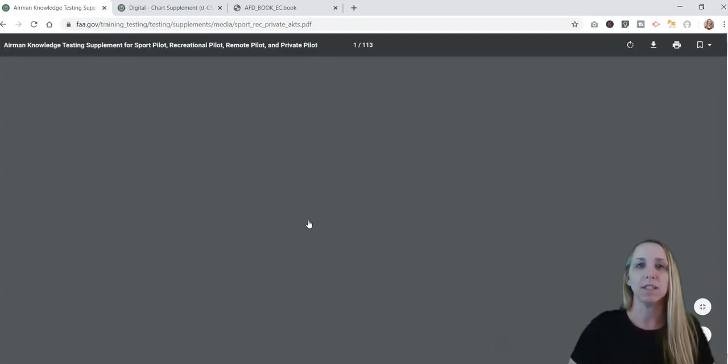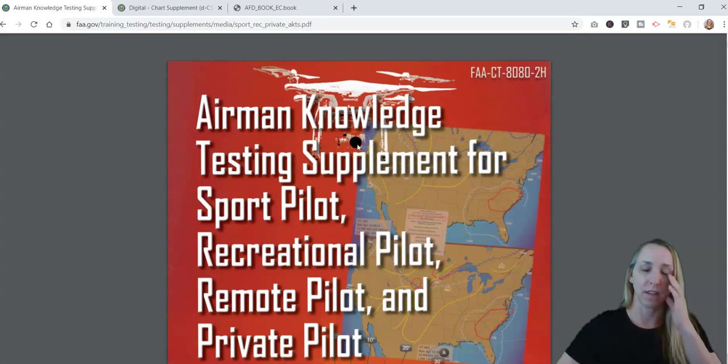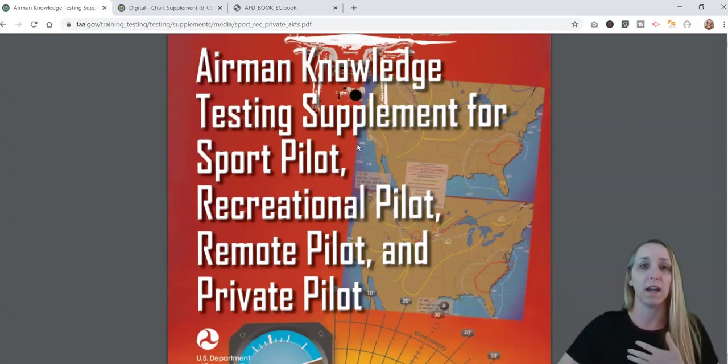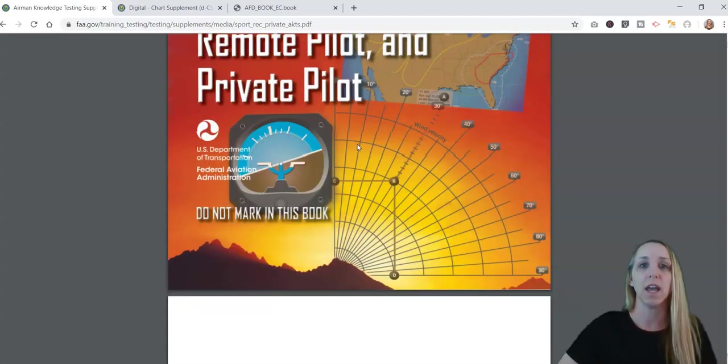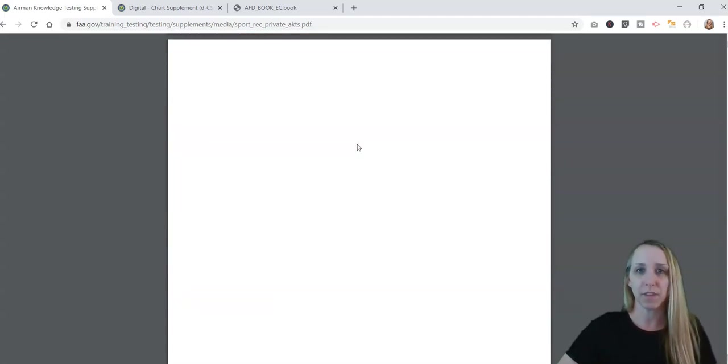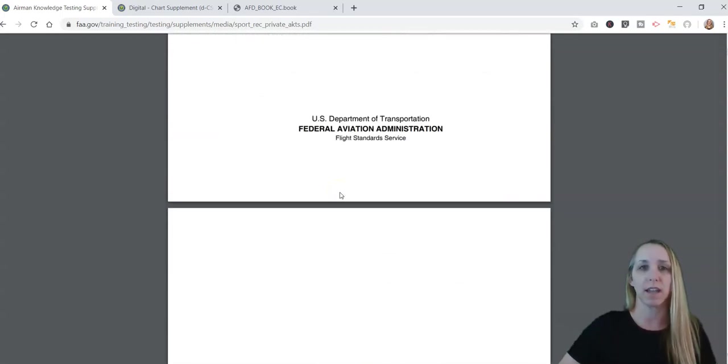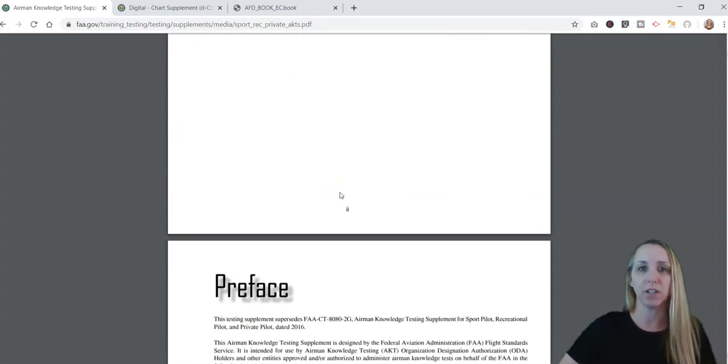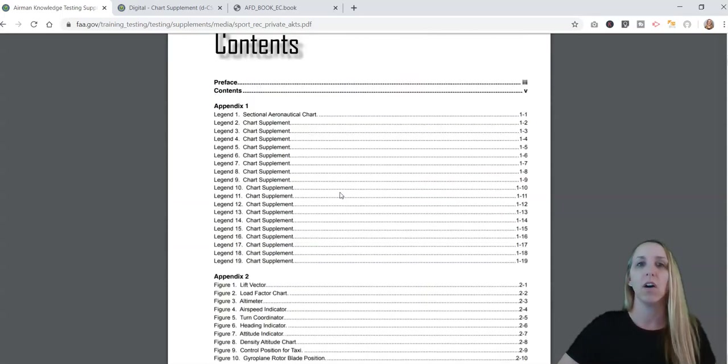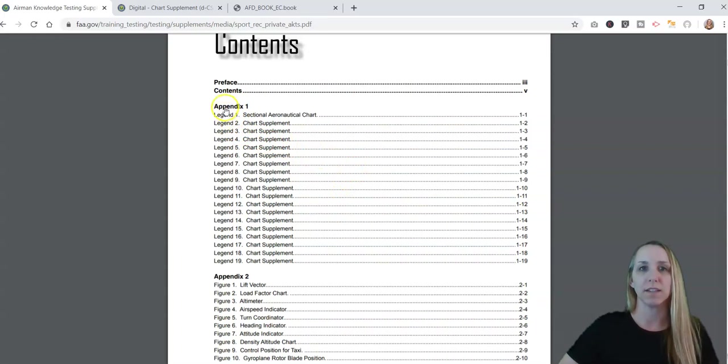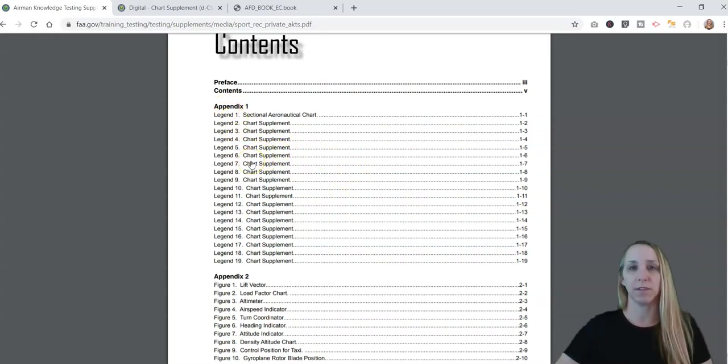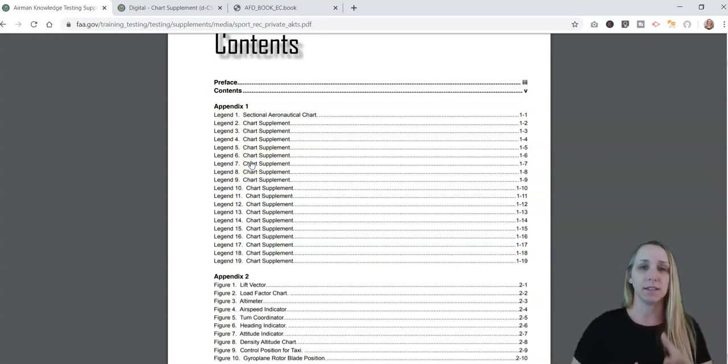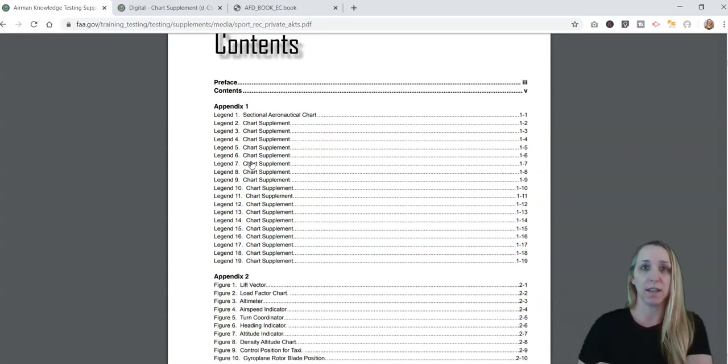This is the testing supplement that you will get. You don't bring this with you to the exam. The testing center will give this to you. It's got the title page, preface, and table of contents. You can see here we've got different appendices that your exam is going to refer to some of these.